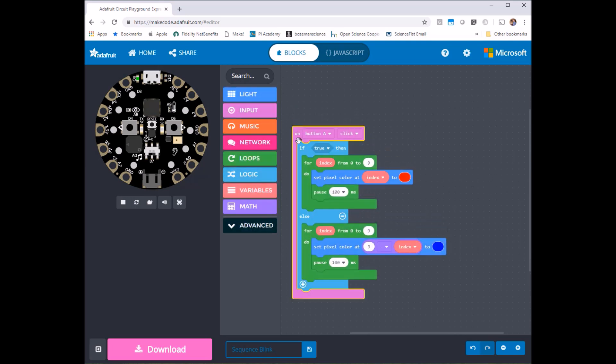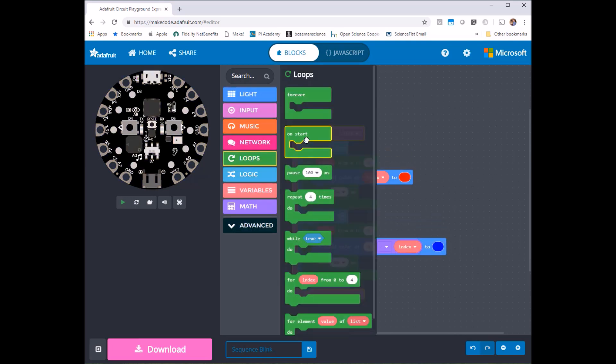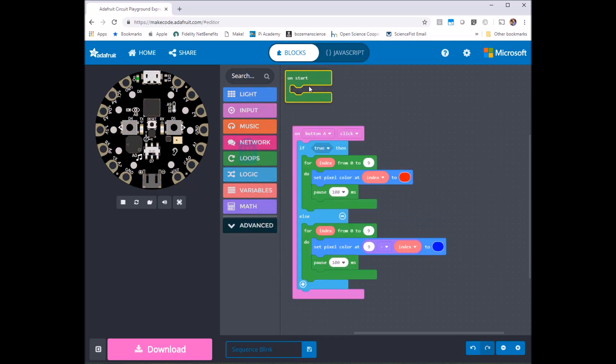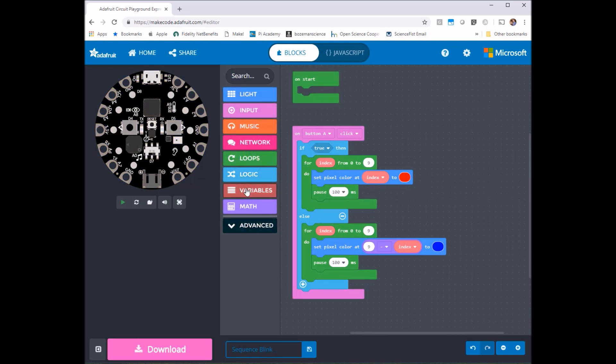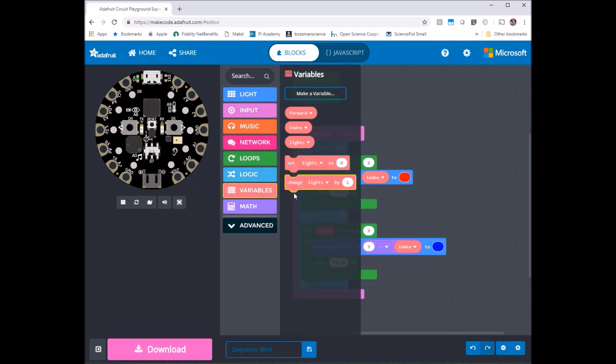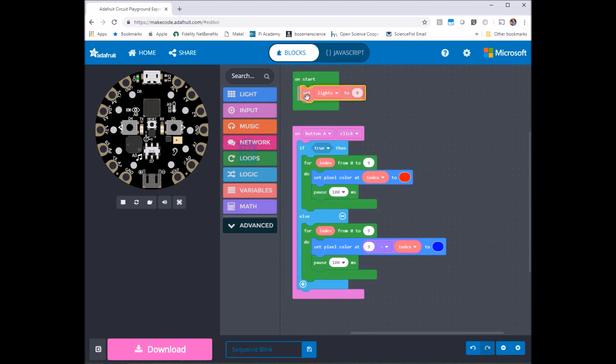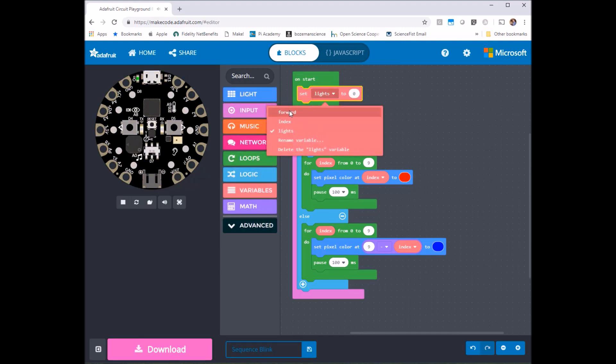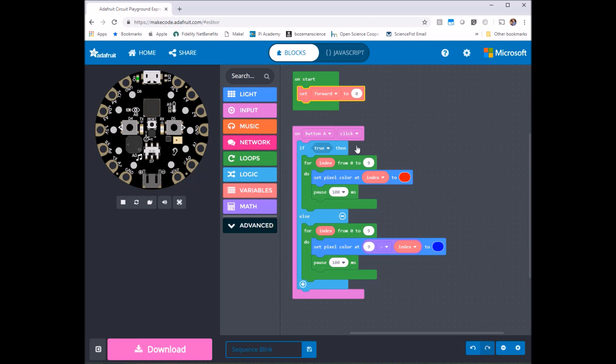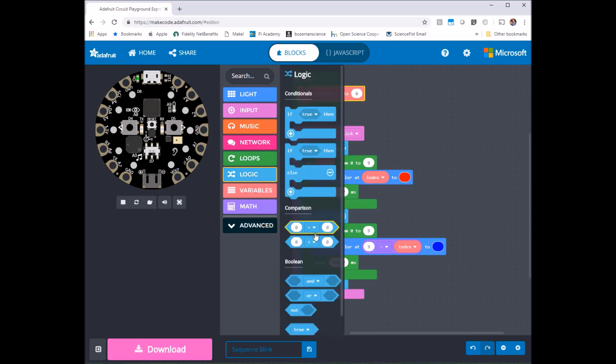So when this starts up I'm going to want a condition, set a new variable that I already have here called forward. So I'm going to have a variable called forward and I want to set its initial value to true.